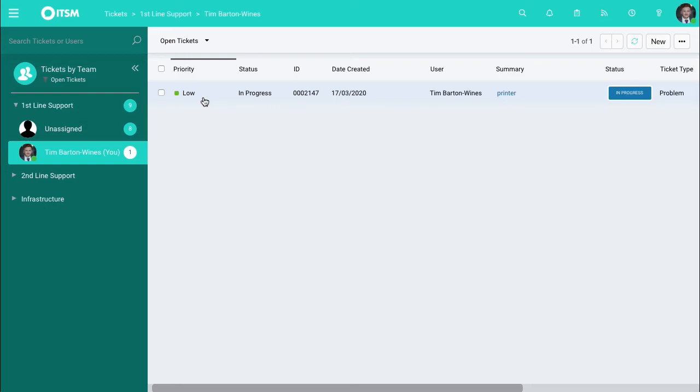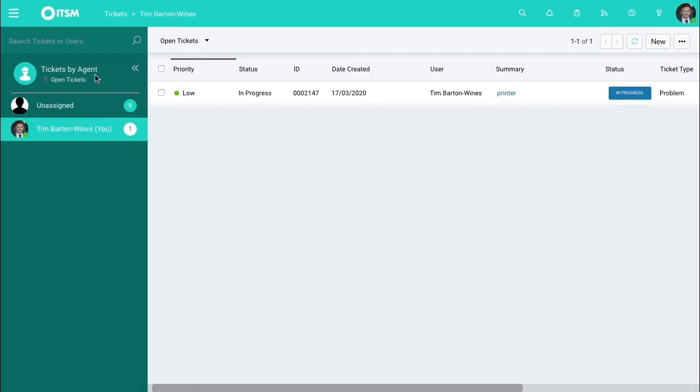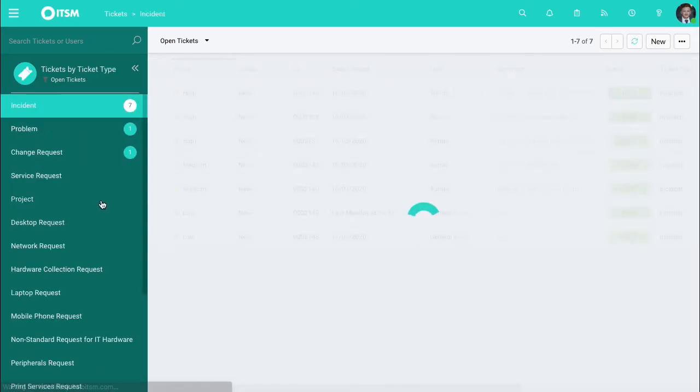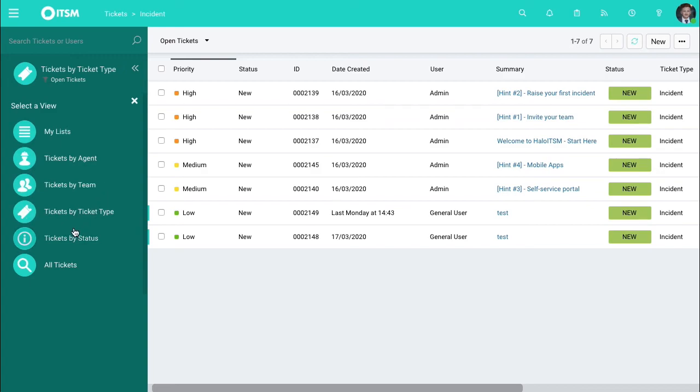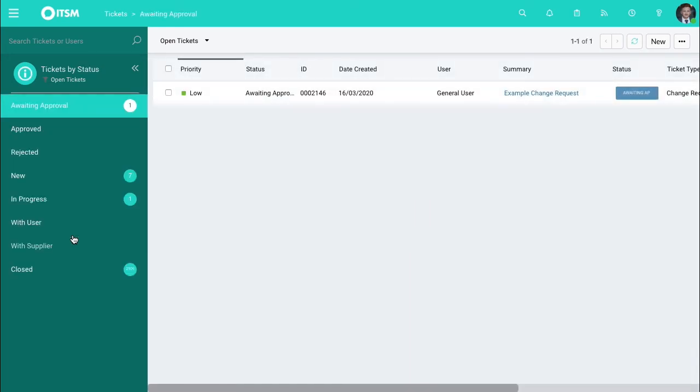In terms of actual views you have on the home page, go over to tickets by team. You can choose whether to be viewed by the agents, by the ticket type, by the actual status as well. Basically you can choose exactly how you want to work and reflect this into the system.